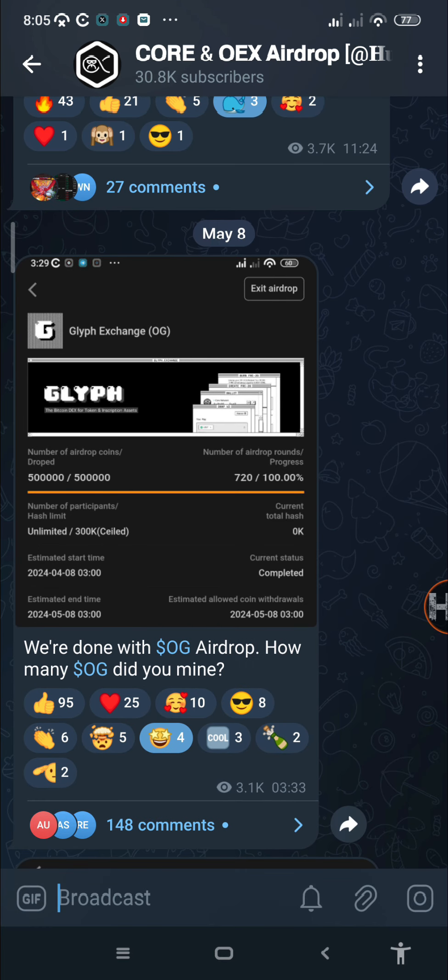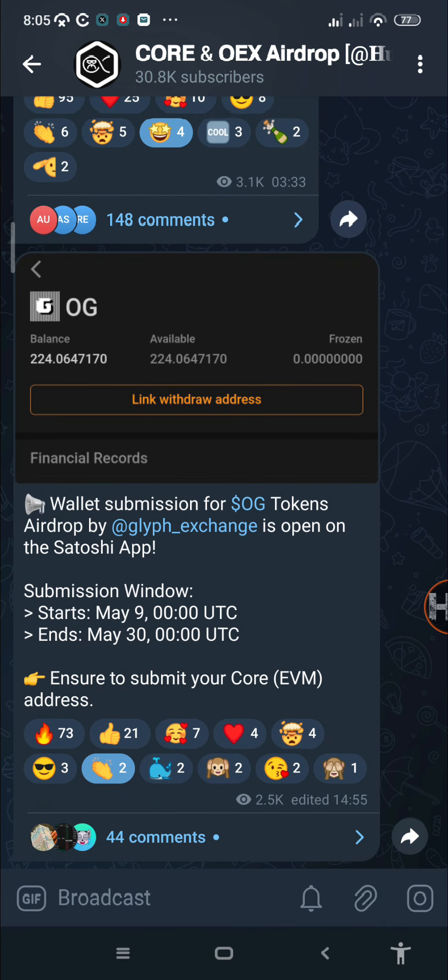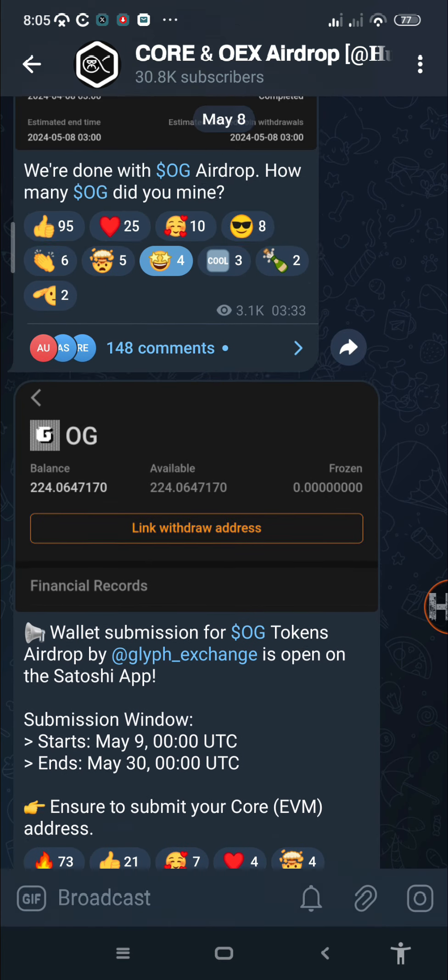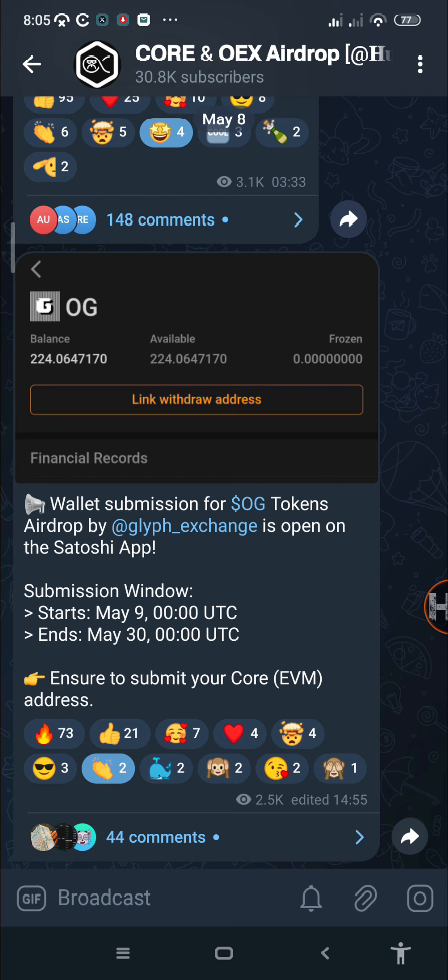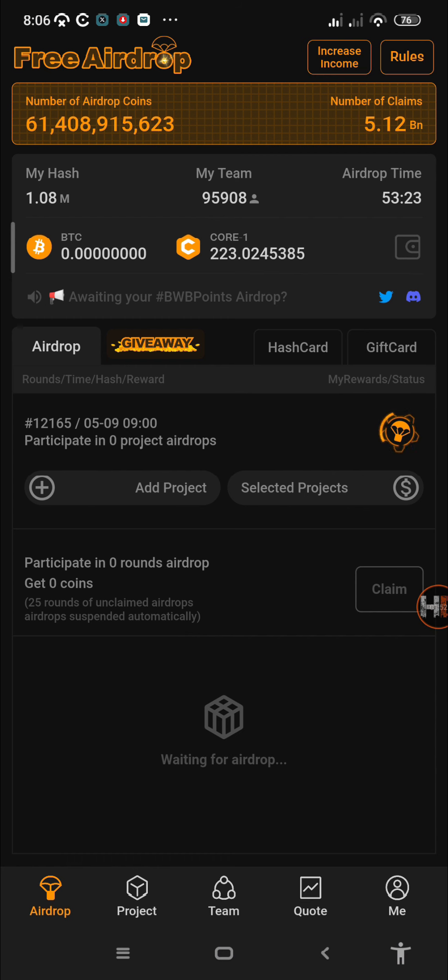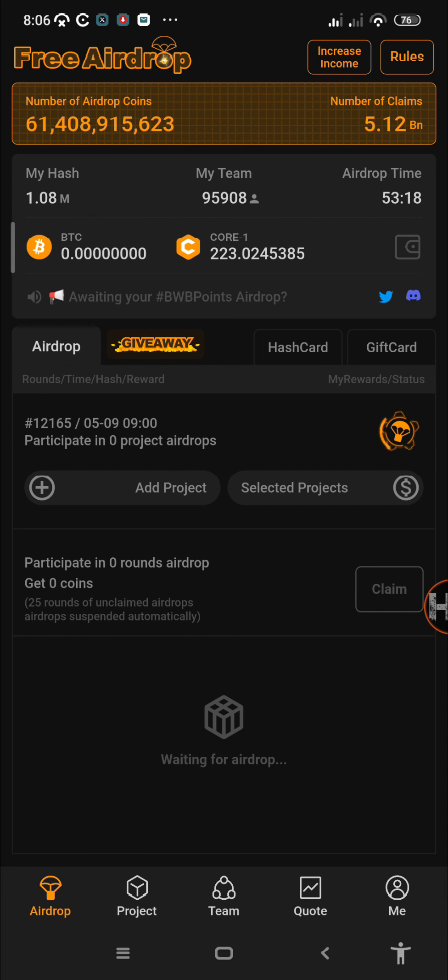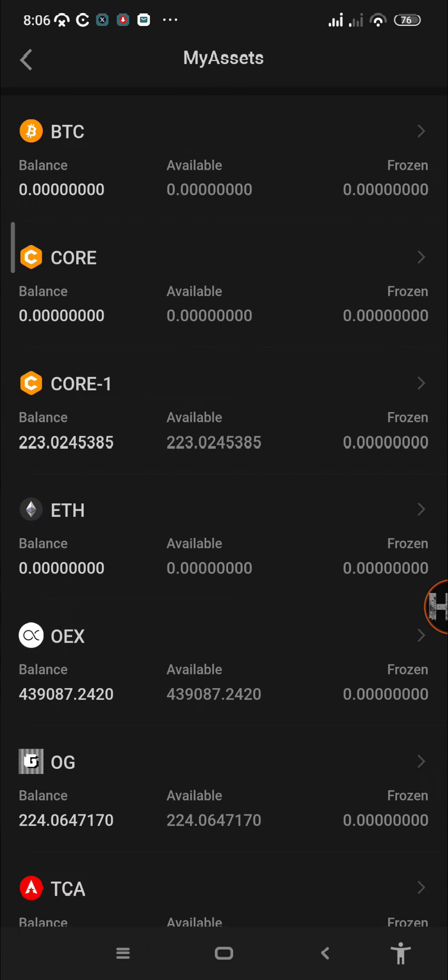I normally update you in real time whenever there's a new update concerning Core, OEX, or any other airdrop on the Satoshi app. In order to link your dual address, first of all you must have mined OG token. If you didn't mine OG token, then you won't even find it under your assets.